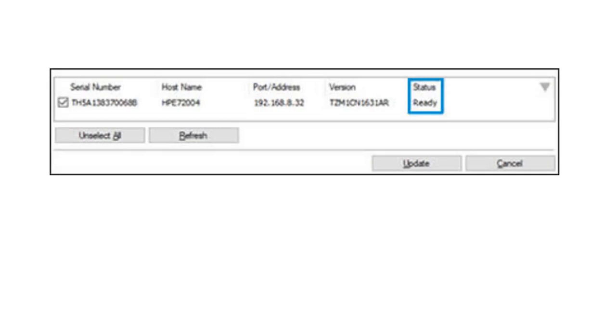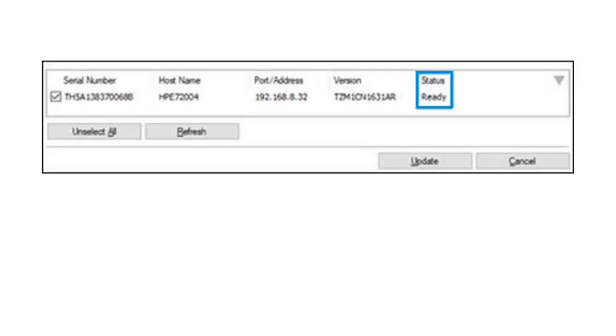If the status is ready, select the checkbox next to the serial number and then click Update. Do not turn off the printer during a firmware update, as this can permanently damage your printer. If the status is updated, the printer's firmware is up to date.